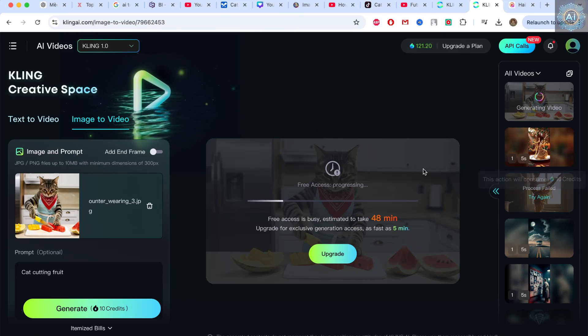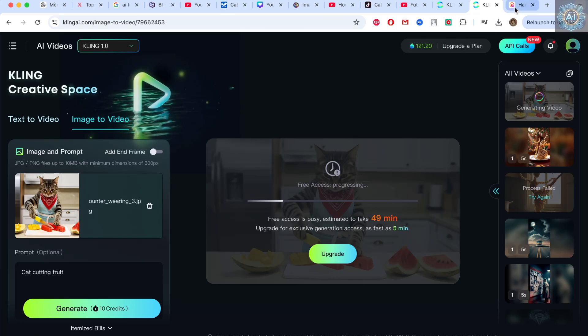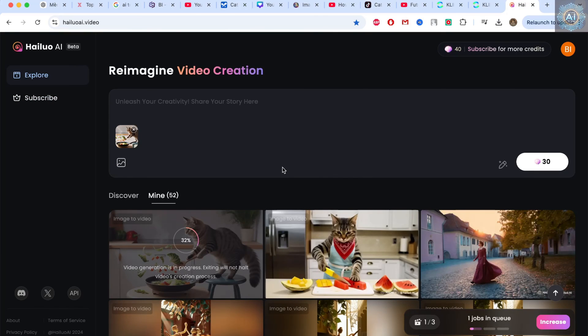But for HeyLui, we can try it out. Try out many different software. Like in other videos I've made, you can check it out. So I wish you success.